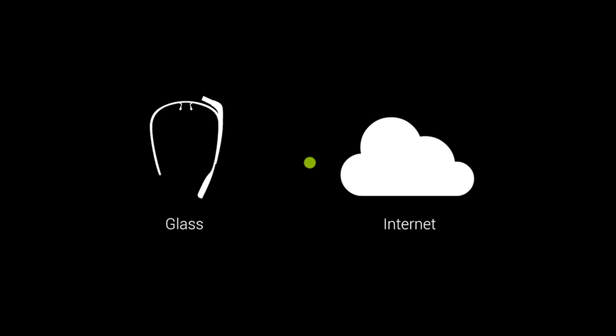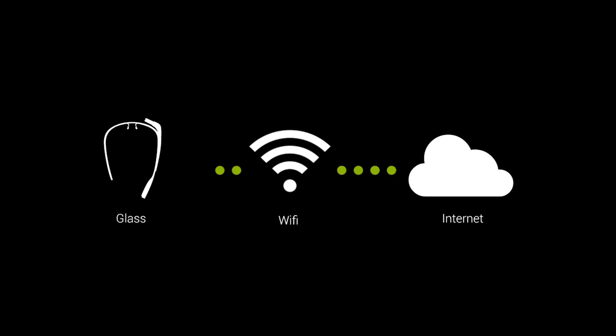Glass needs to connect to the internet to complete setup. In order to do that, Glass needs to connect to your Wi-Fi network.